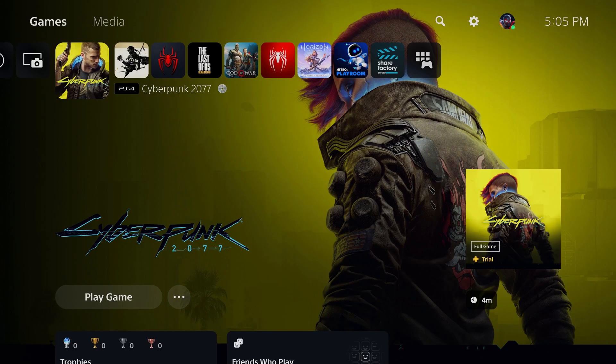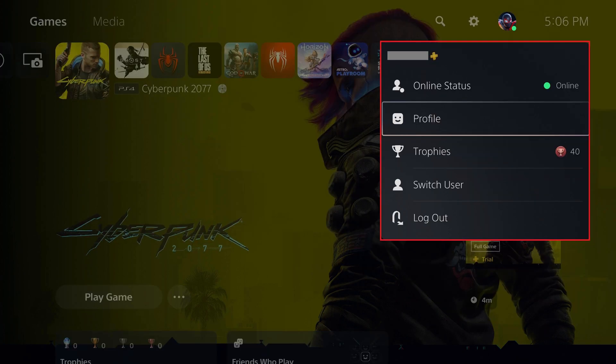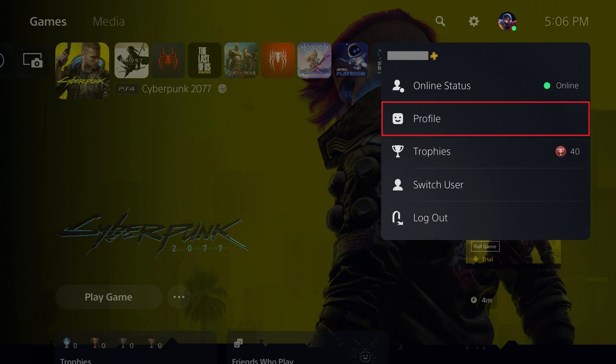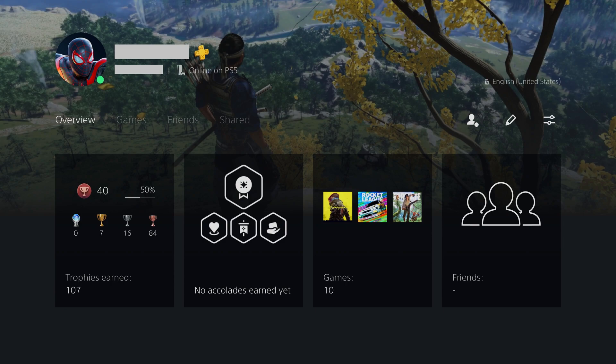Step 1: Navigate to your PlayStation 5 home screen, and then click your profile icon at the top of the screen. A menu is displayed. Step 2: Click Profile in this menu. You'll land on your PS5 profile screen.